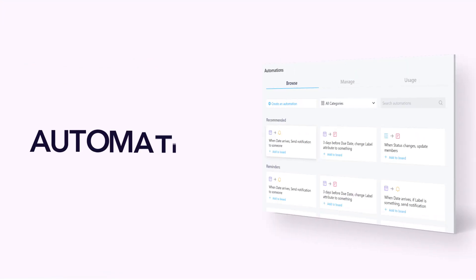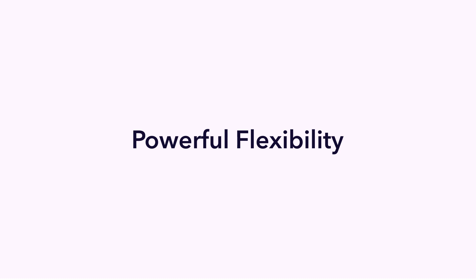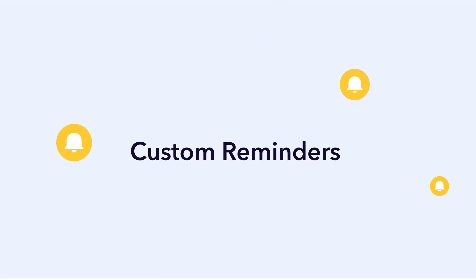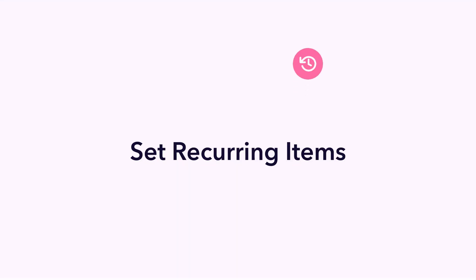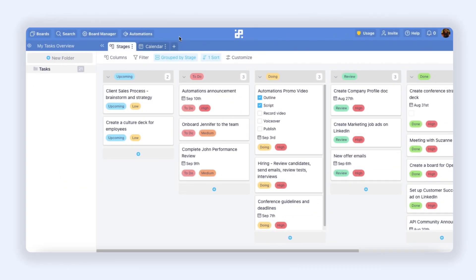Infinity is introducing automations. With automations, Infinity's flexibility is becoming even more powerful because you will be able to create your own rules to automate your workflow. You'll be able to create custom reminders, set recurring items, and make all kinds of if this and that automations. In this video I'll show you where to find automations and how to use them.